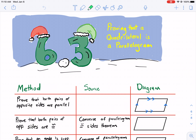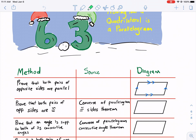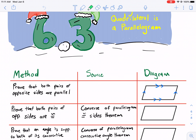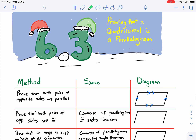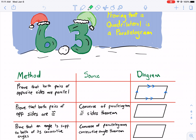Hello everyone and welcome to section 6.3 for geometry. We're doing the section on proving that a quadrilateral is a parallelogram. So in the previous section, 6.2 was about the properties of a parallelogram. So if we know an object is a parallelogram, we know it has certain characteristics. This is exactly the opposite.